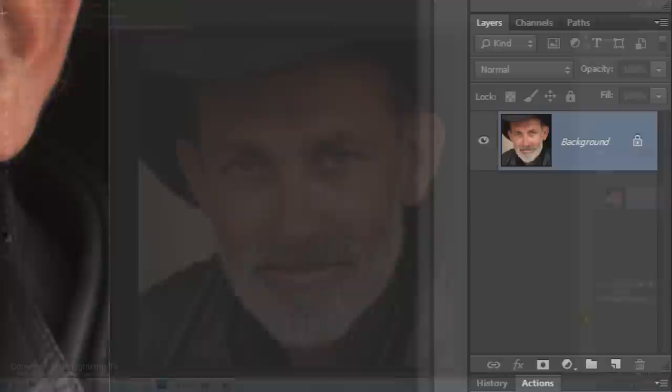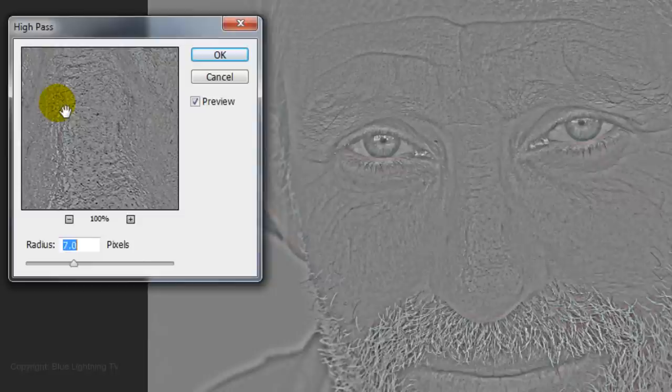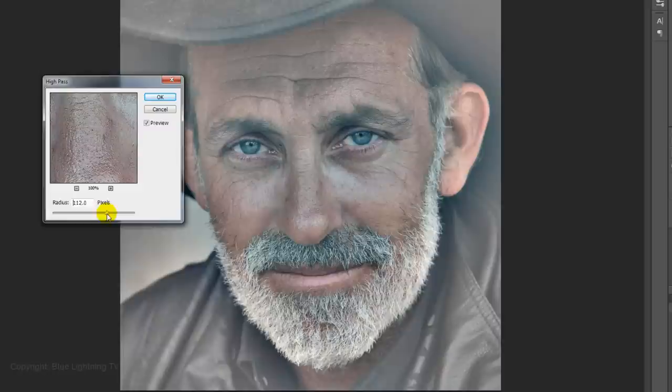Make a copy of it by pressing Ctrl J on a PC or Cmd J on a Mac. Go to Filter, Other, High Pass. For the size, resolution, and characteristics of this photo, I'll make the radius 7 pixels. Experiment with the amount to get a similar balance to what you see here.